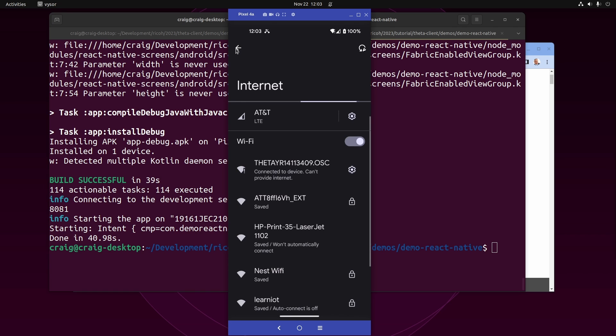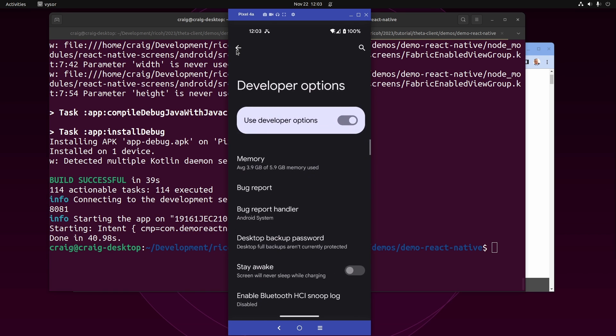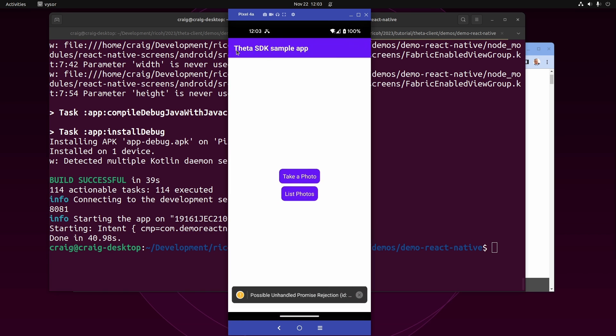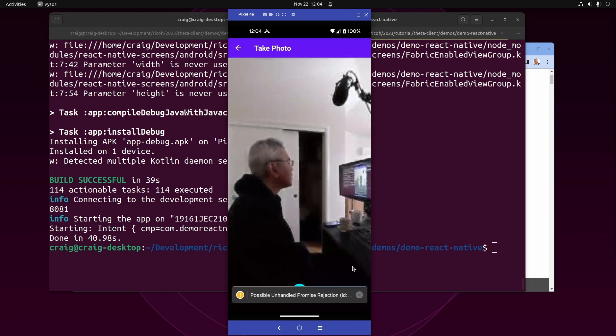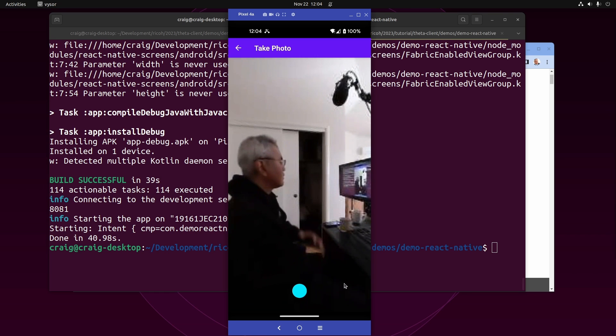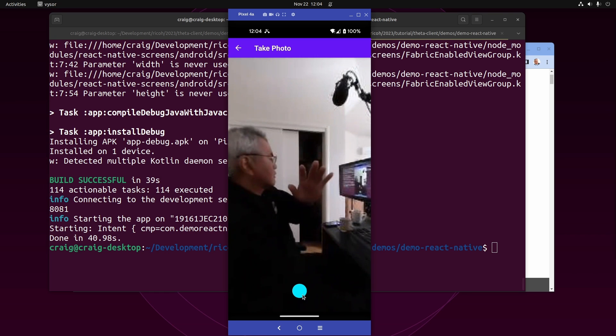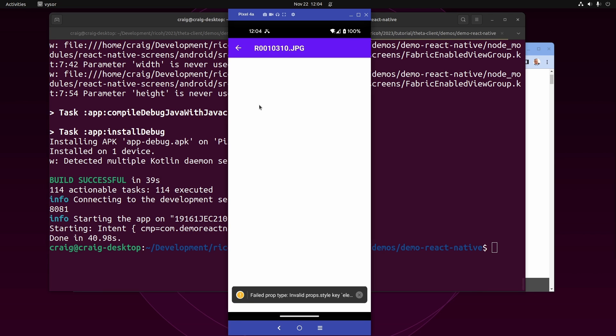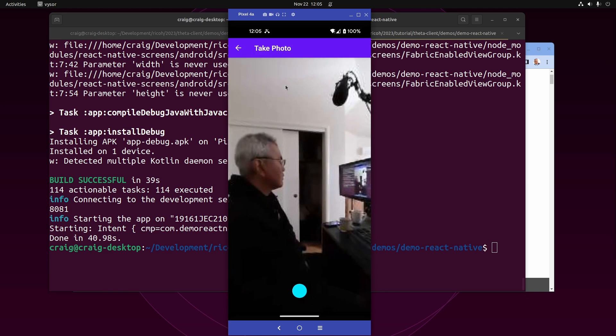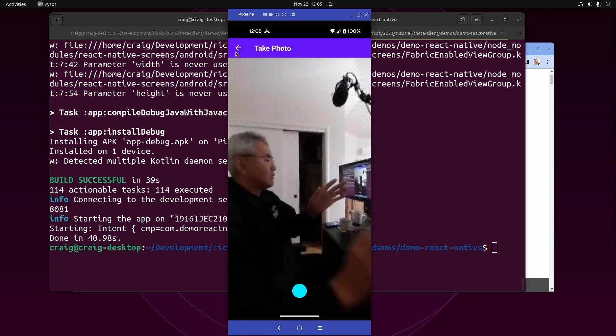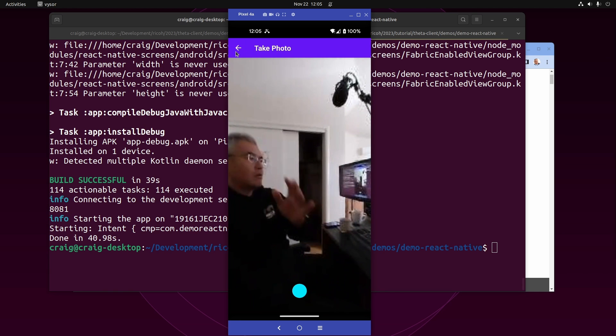This is an Android Pixel physical device. I'm connecting it to the Ricoh Theta X camera and the live preview works fantastic. When you press that blue button on the bottom, it takes the picture, transfers the picture over, you can see it and preview it, and then you can take another picture. Congratulations!